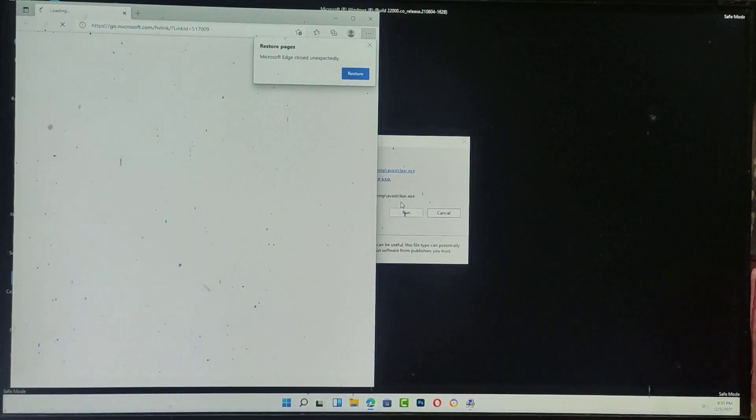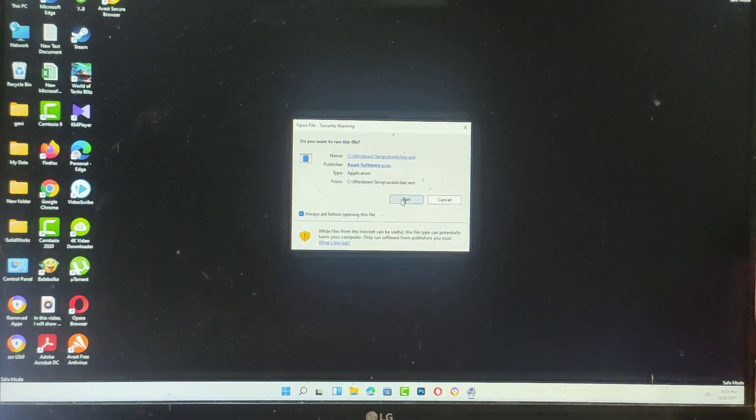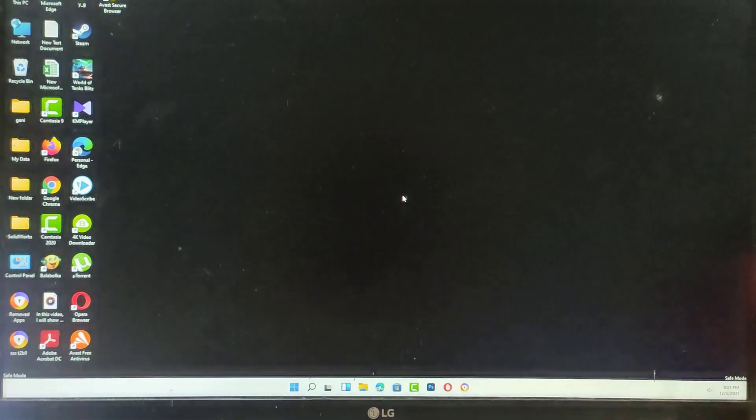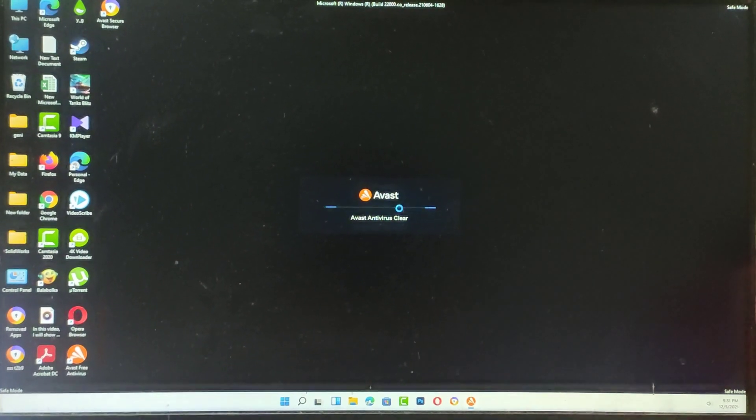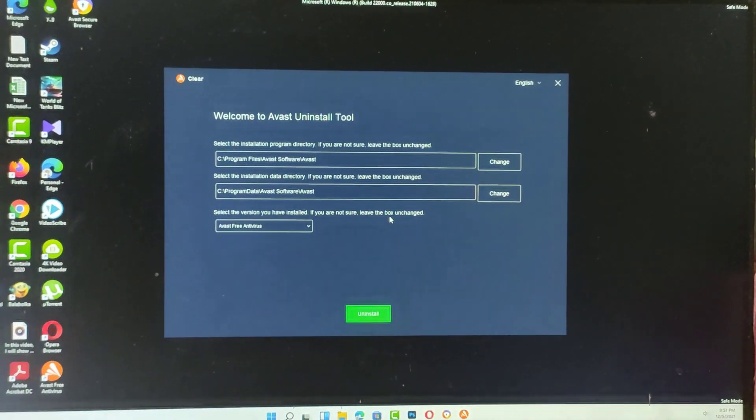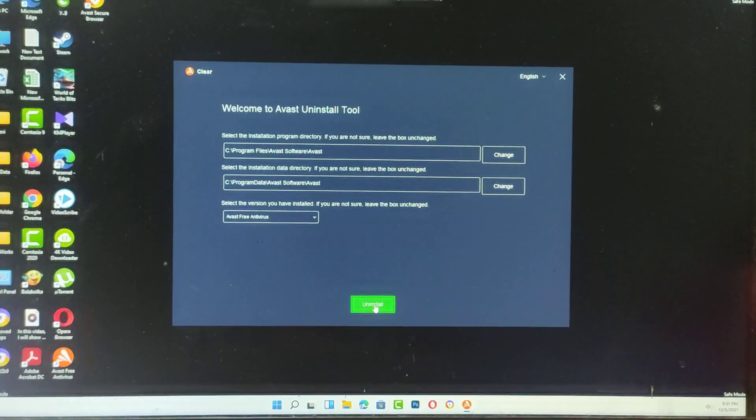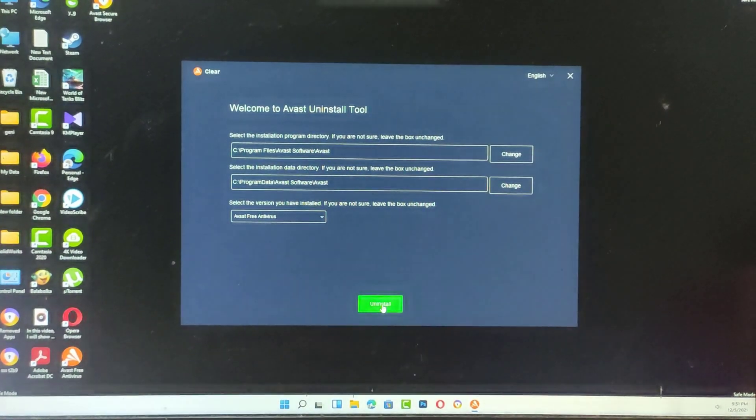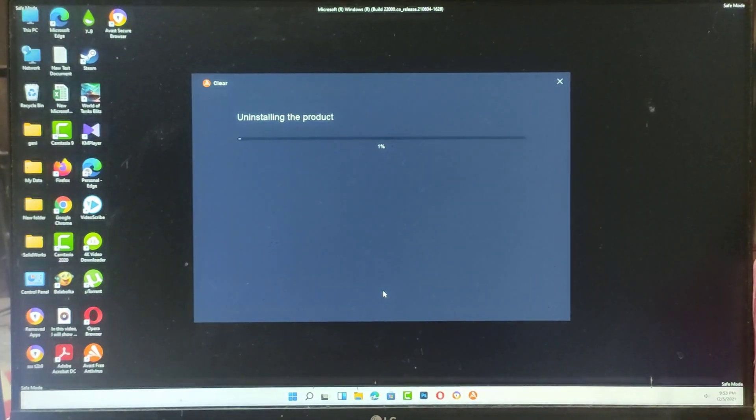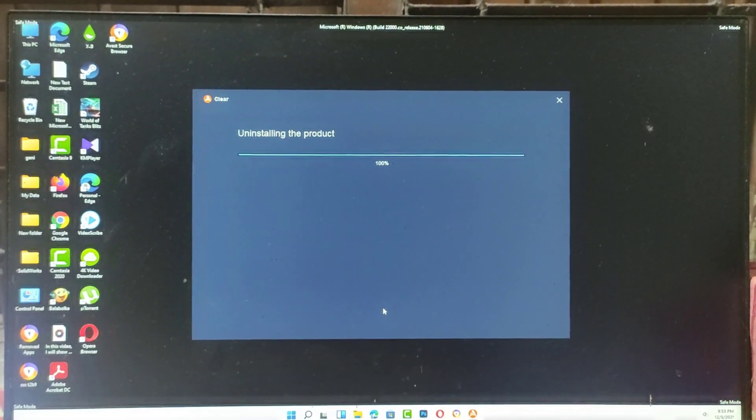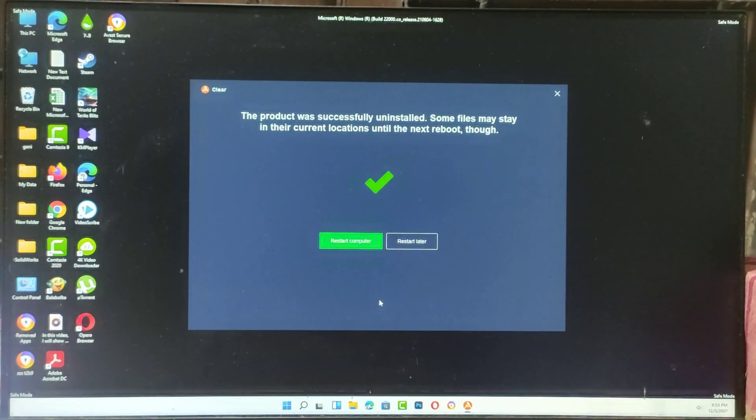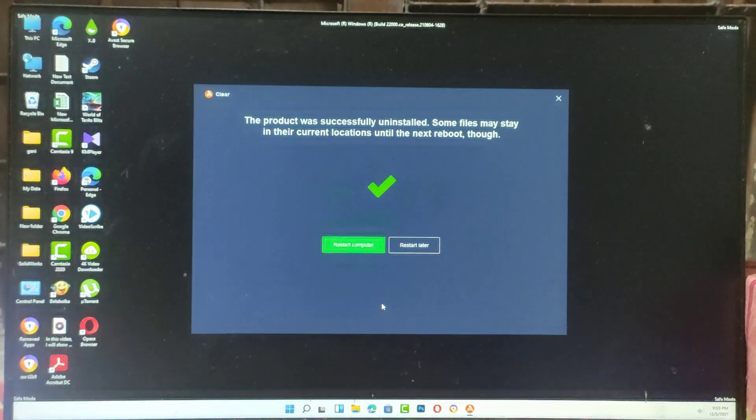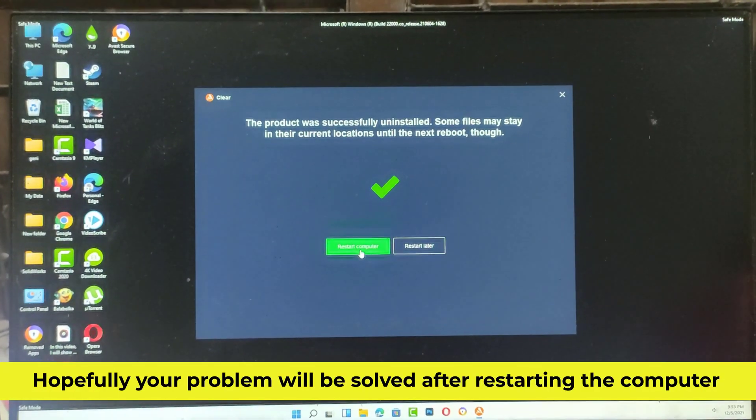Now run the program. Then click to uninstall. Hopefully your problem will be solved after restarting the computer.